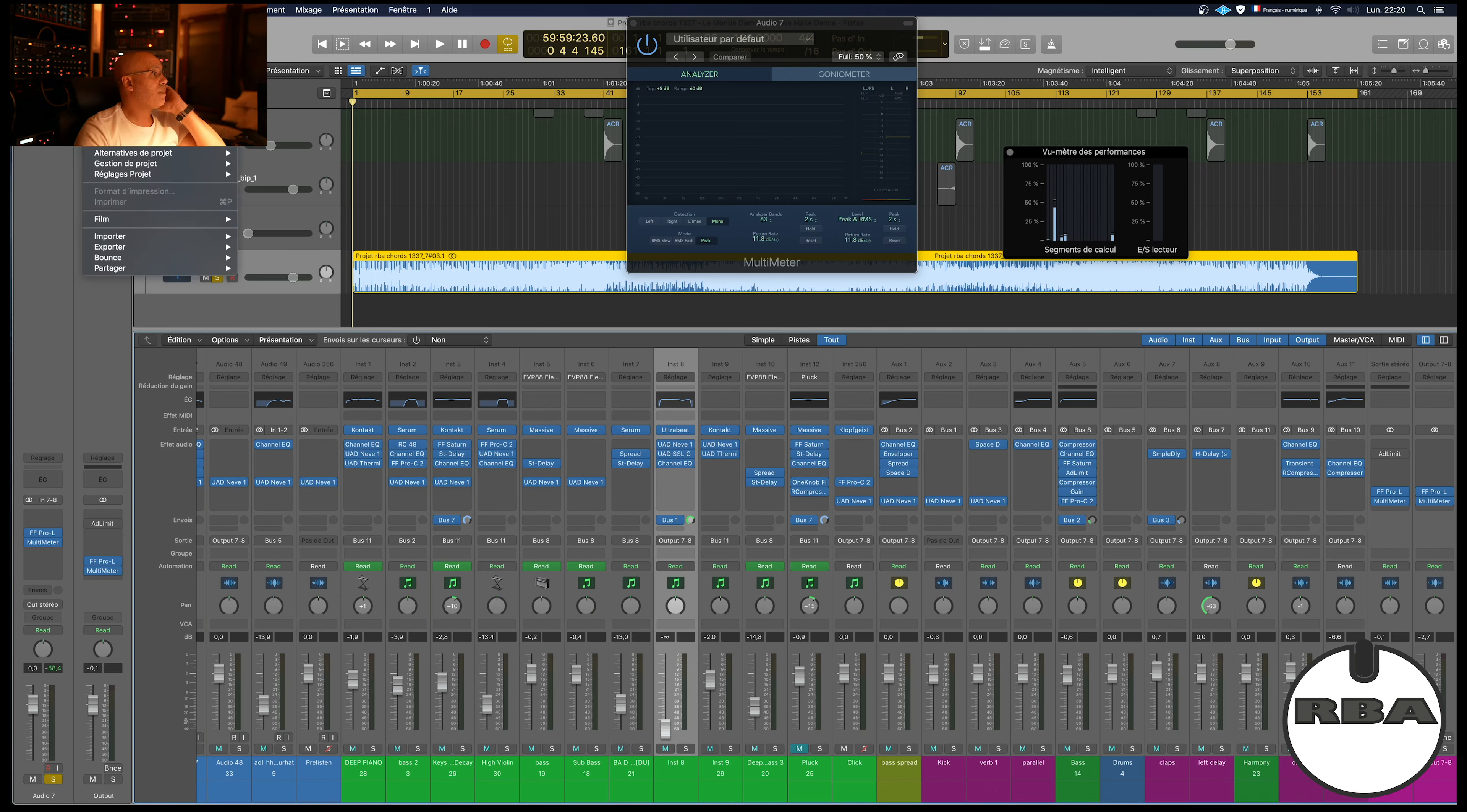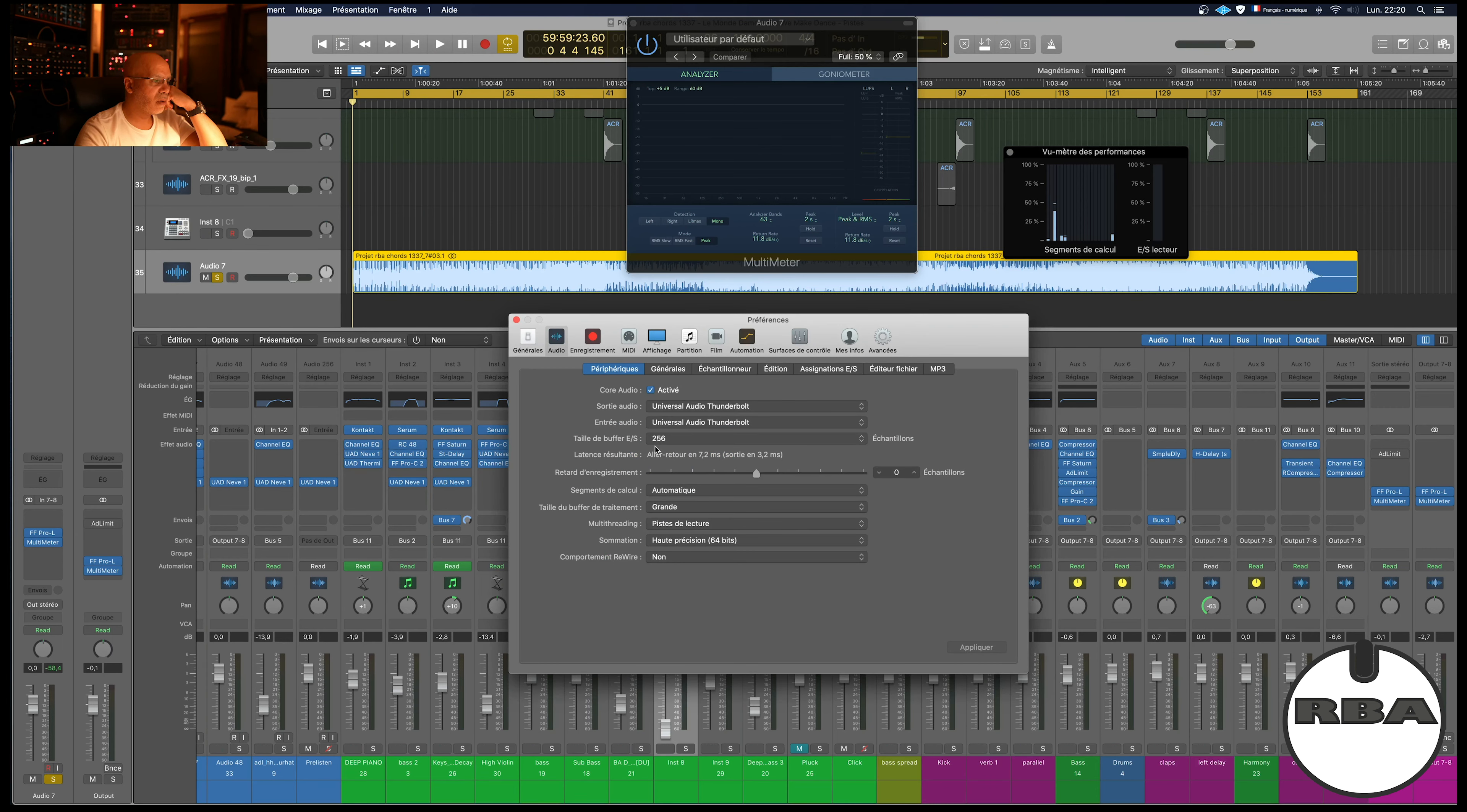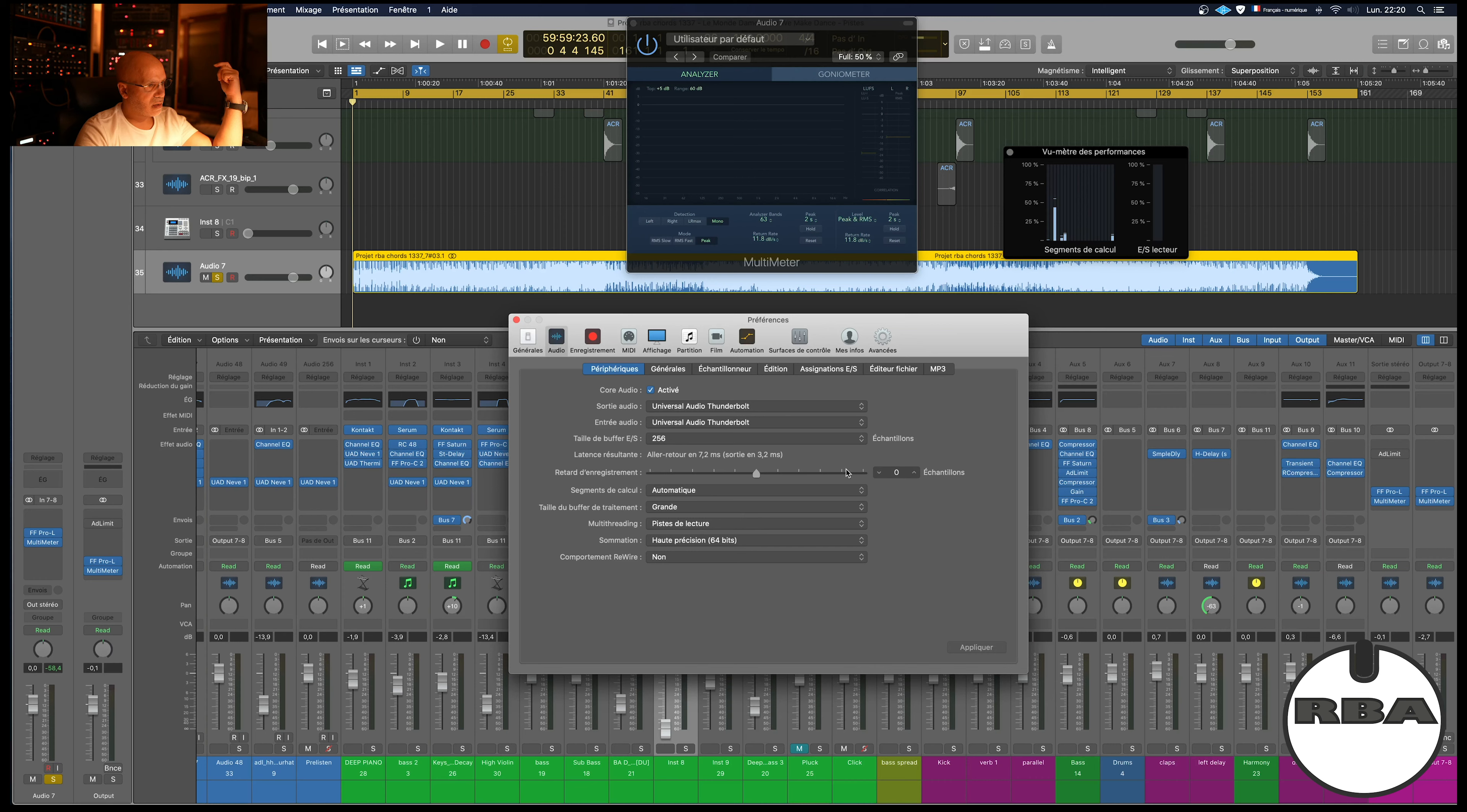By the way, I've already mentioned this and other people talked about it before - in preferences, audio, the buffer was at 256 and the buffer size was big. Everything is written in French of course, sorry, but you'll probably understand this because you probably have Logic Pro at home.